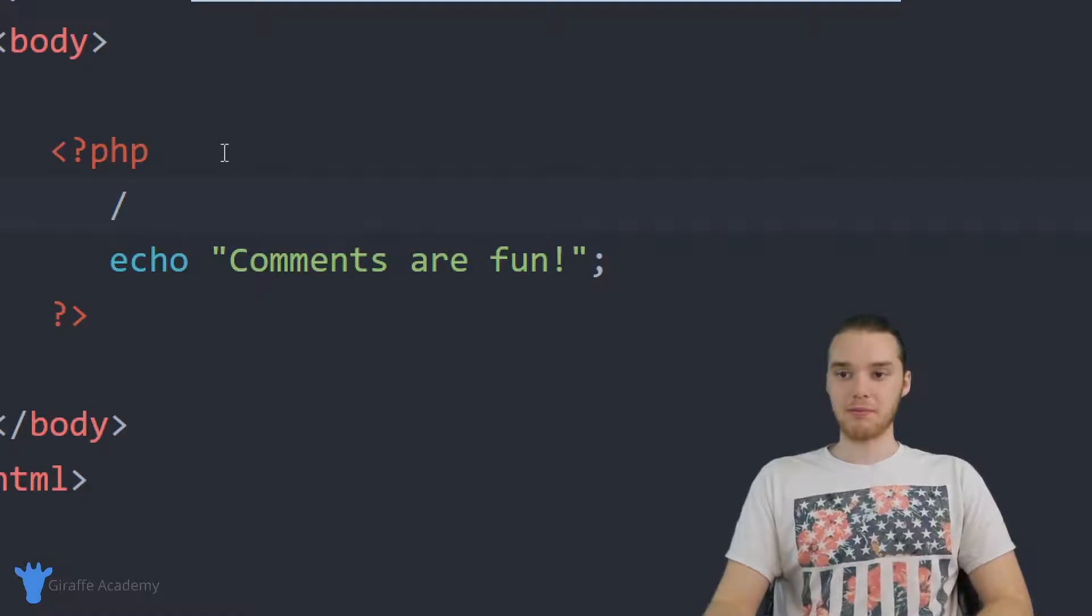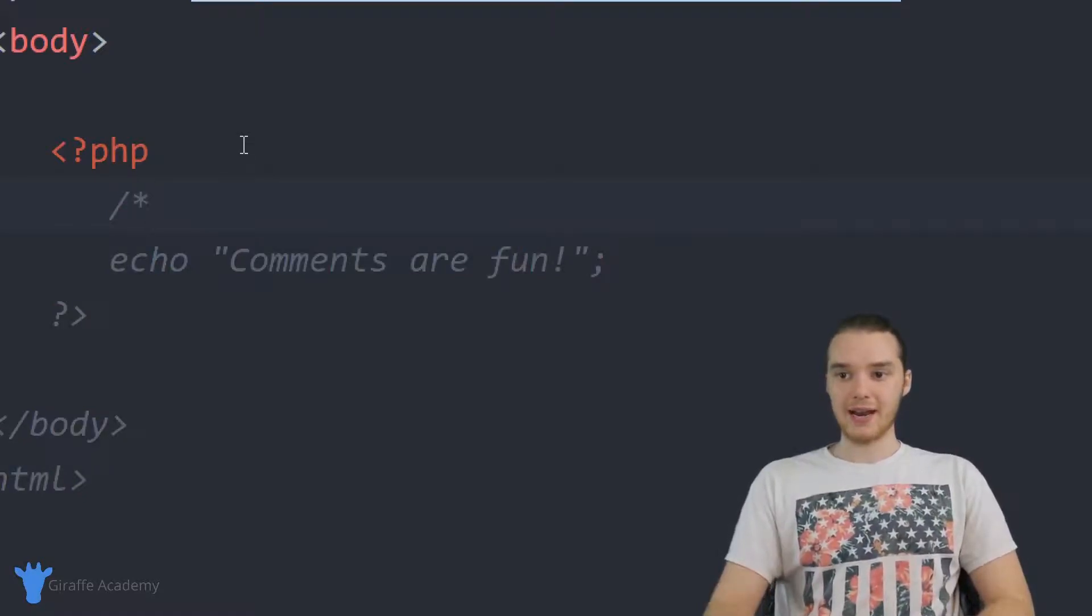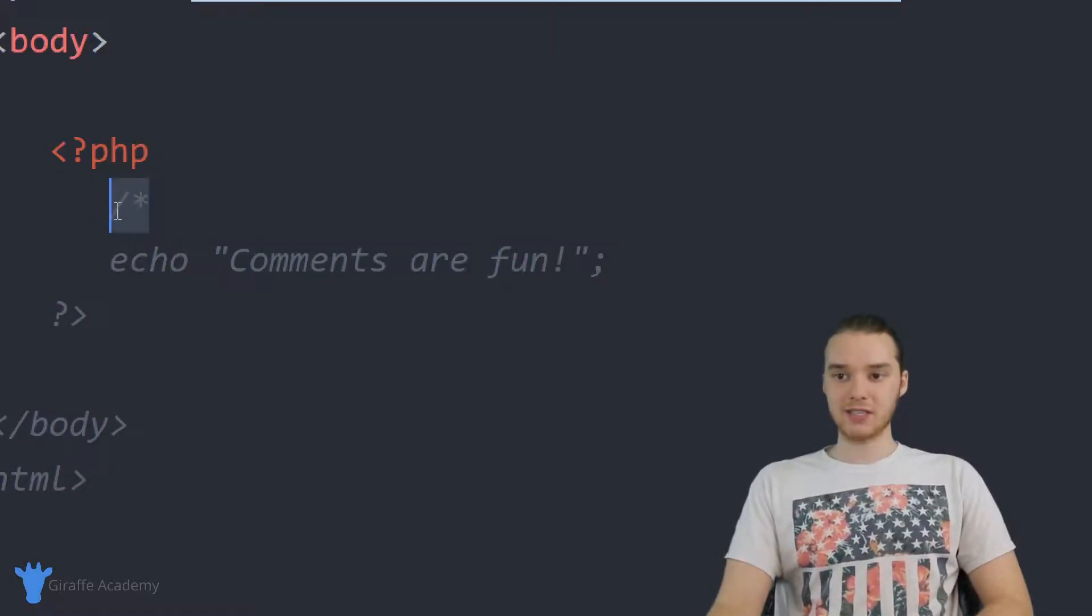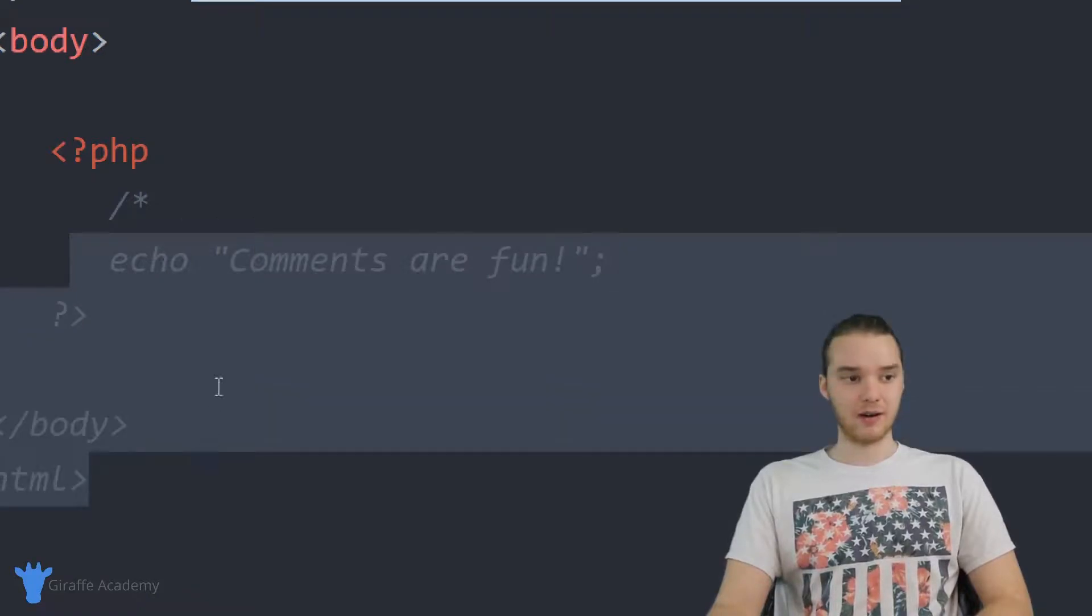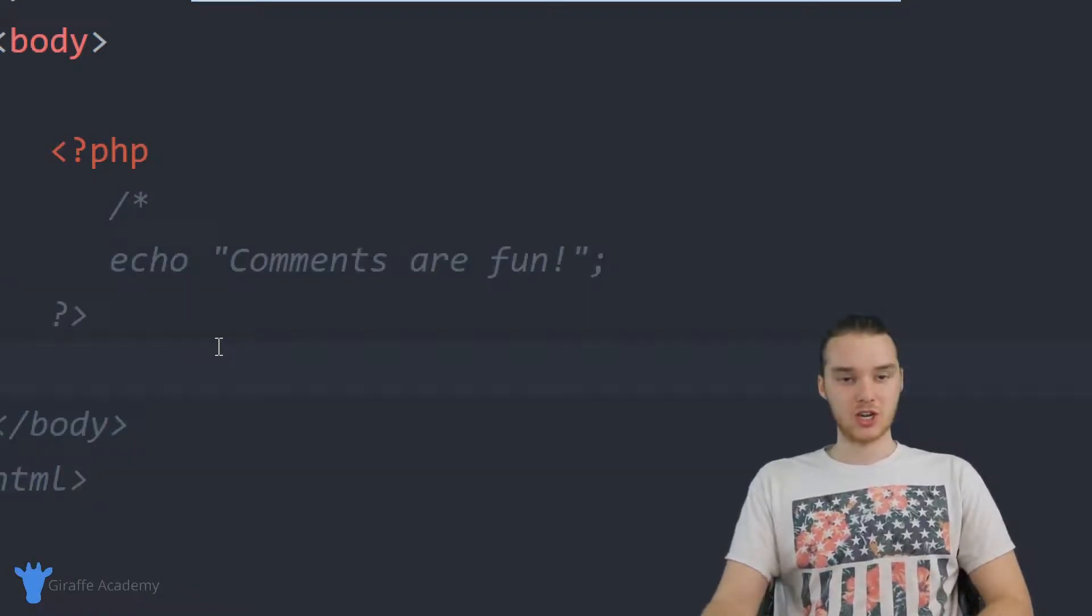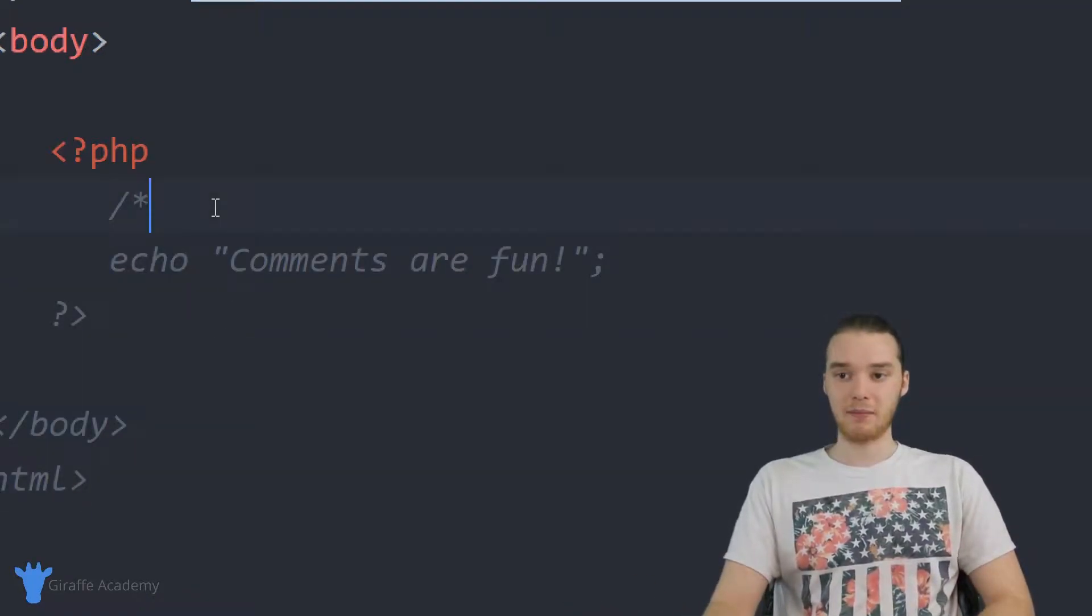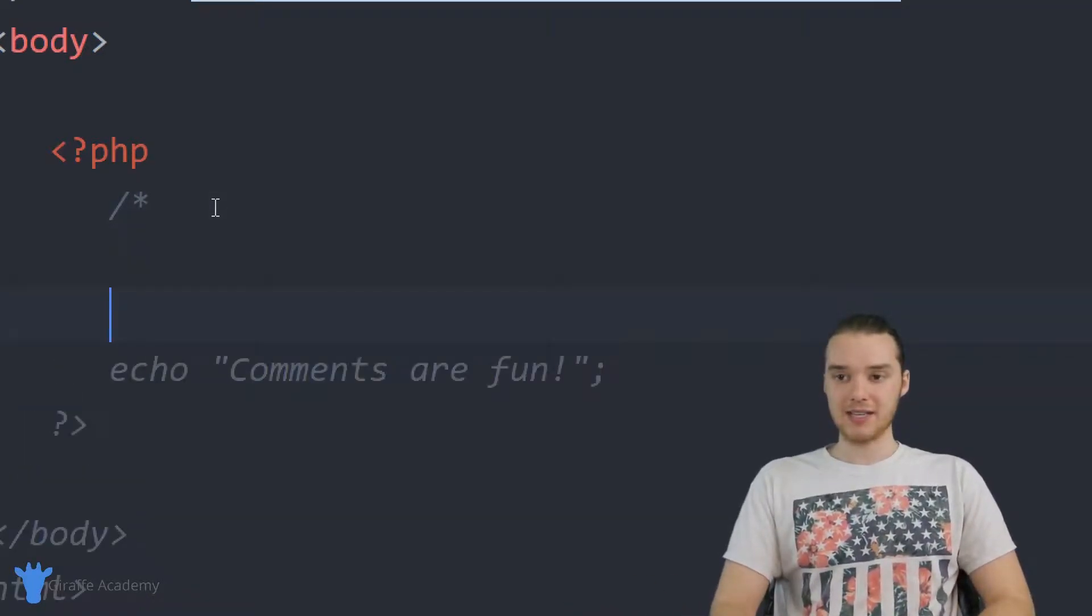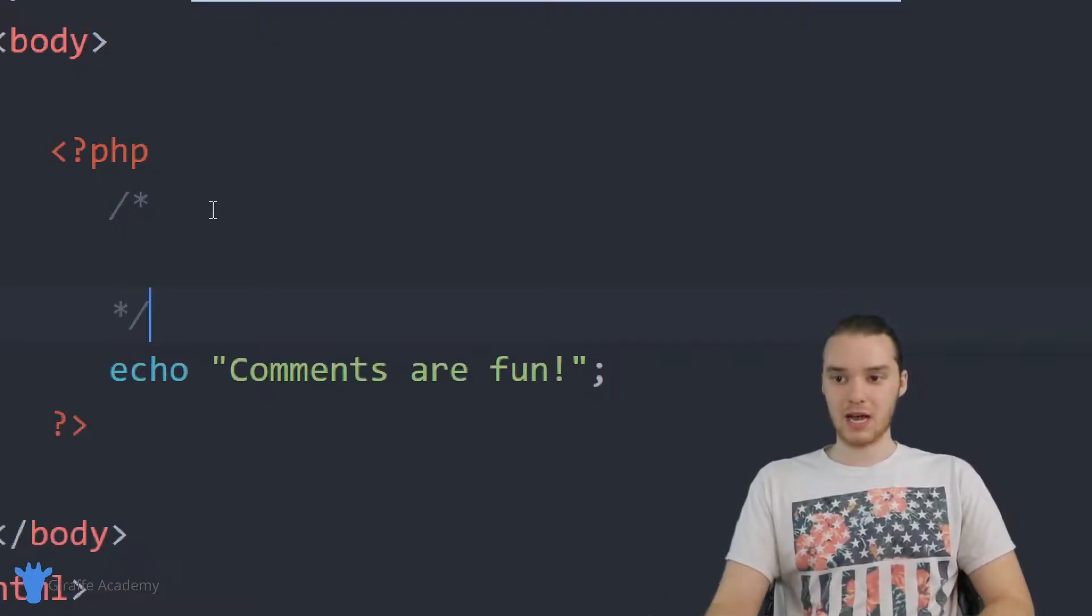To make a comment block, you can just type a forward slash and asterisk. And now you'll see after I typed this in, everything down here changed color, everything basically became a comment. That is until I make another asterisk and another forward slash.